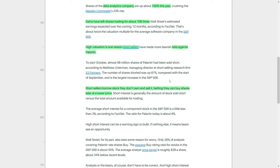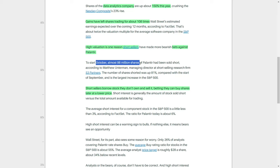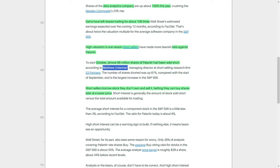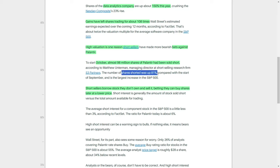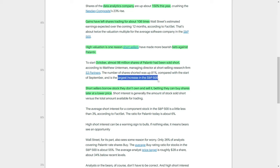The increase in Palantir's stock price has prompted short sellers to make more aggressive moves. At the beginning of October, nearly 98 million shares of Palantir had been sold short, according to information from Matthew Untermann, who is the managing director at the short-selling research firm S3 Partners. This represents a staggering 81% increase in the number of shorted shares compared to the start of September, marking the largest increase in short interest for any company within the S&P 500.